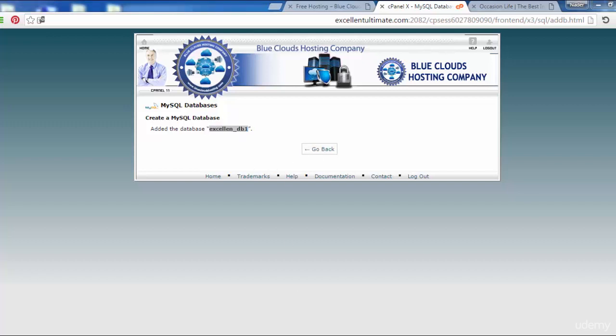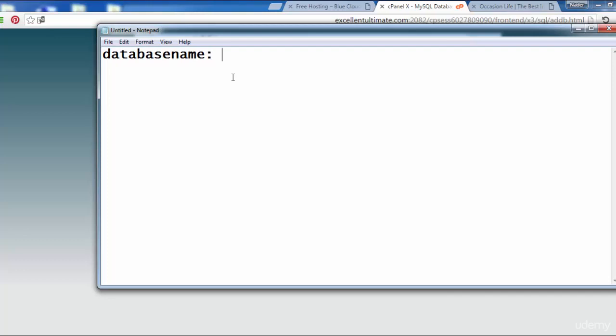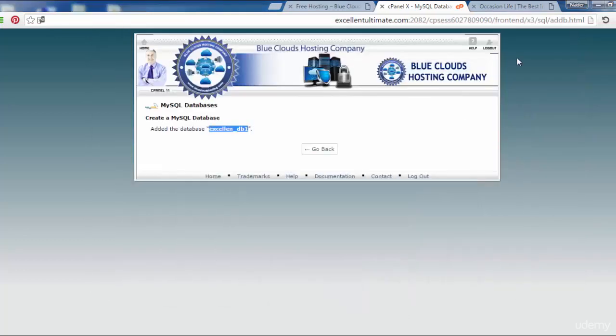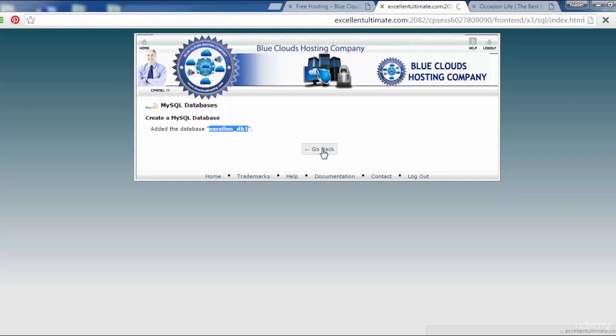Then I have to open a notepad. Database, database name. Okay, then I have to minimize and come back here, go back.